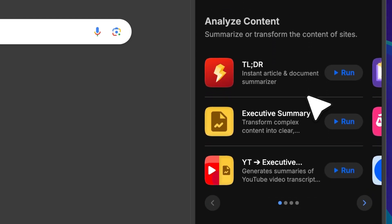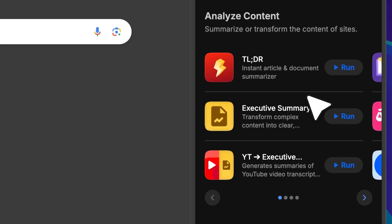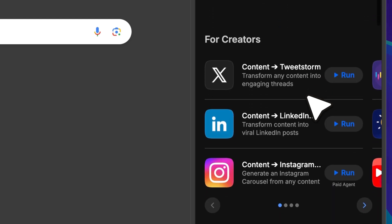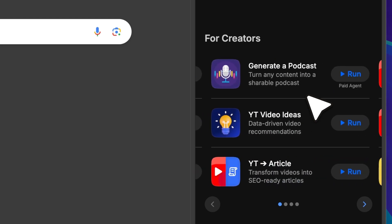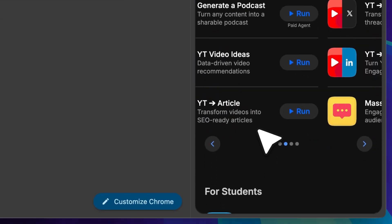There are also agents for content creation. For example, there's a TLDR agent that instantly summarizes your documents and articles. You could do the same thing by copying everything into ChatGPT, but this way it feels a lot more seamless. We also have social media agents that can take content directly from a page and transform it into posts for LinkedIn, Instagram, Twitter, or even turn a YouTube video into an article.